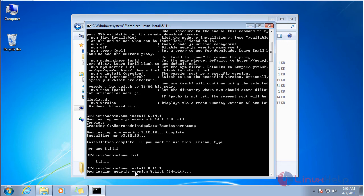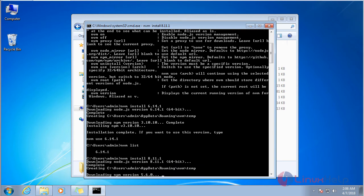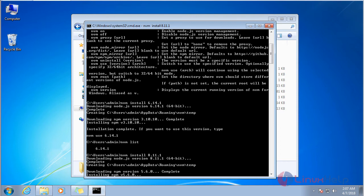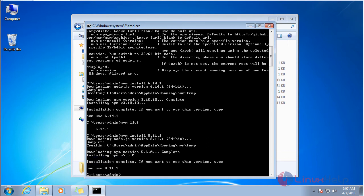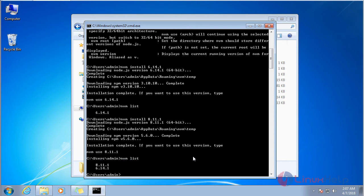It will download and install version 8.11.1. Now the installation is complete. Check with 'nvm list' to list all installed versions of Node. It shows there are two versions installed. Now I am going to show you how to switch between Node versions.